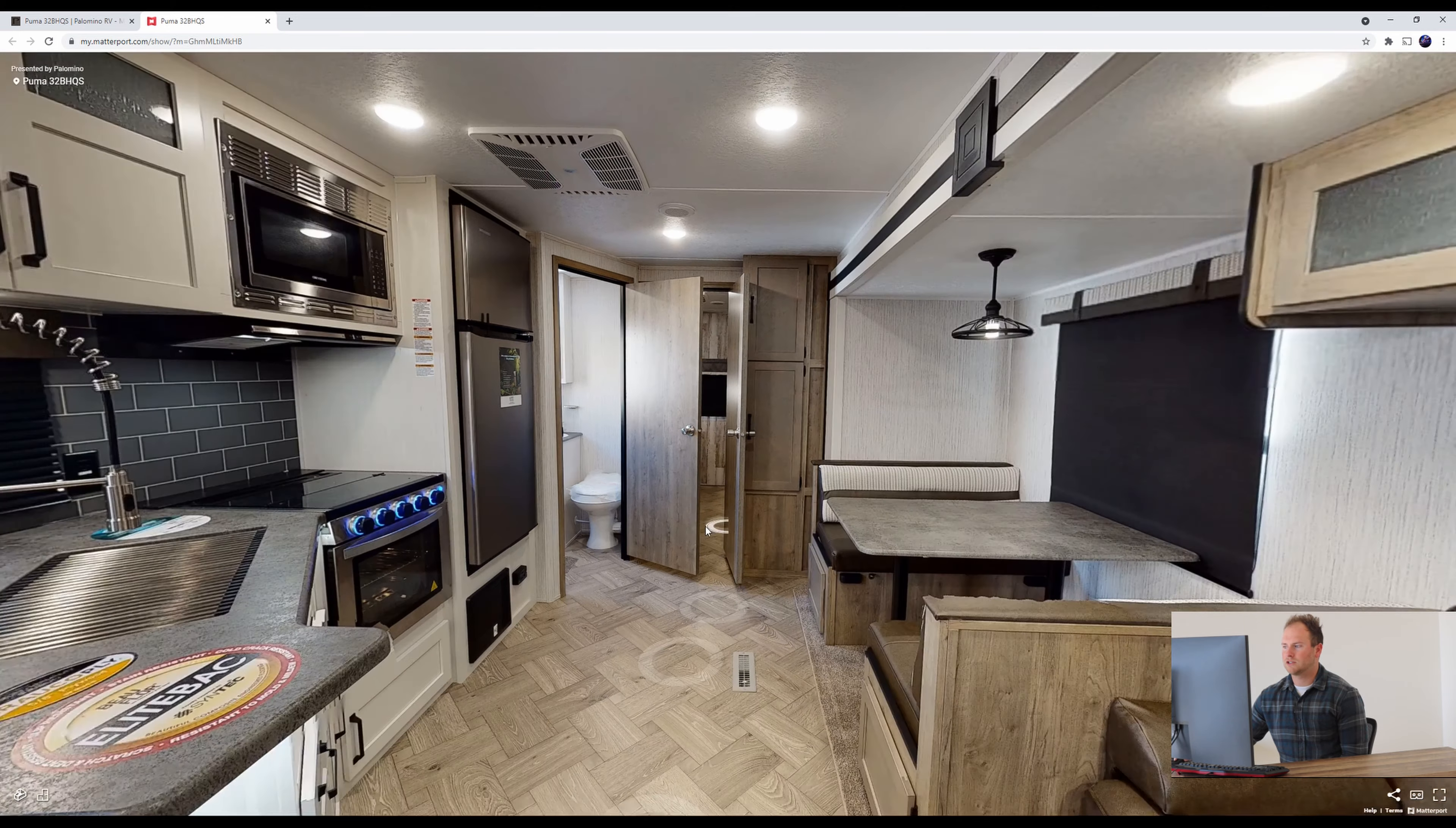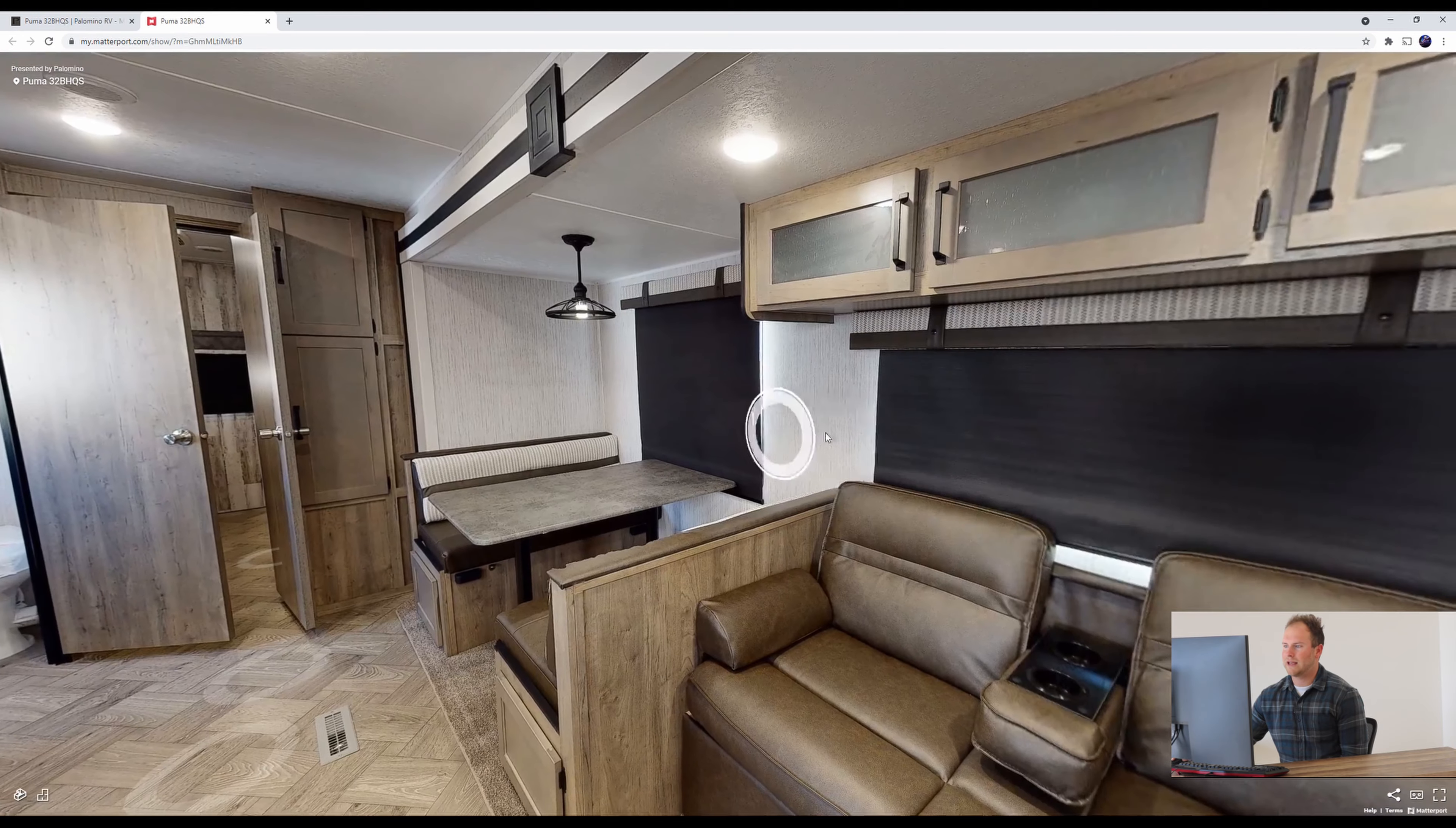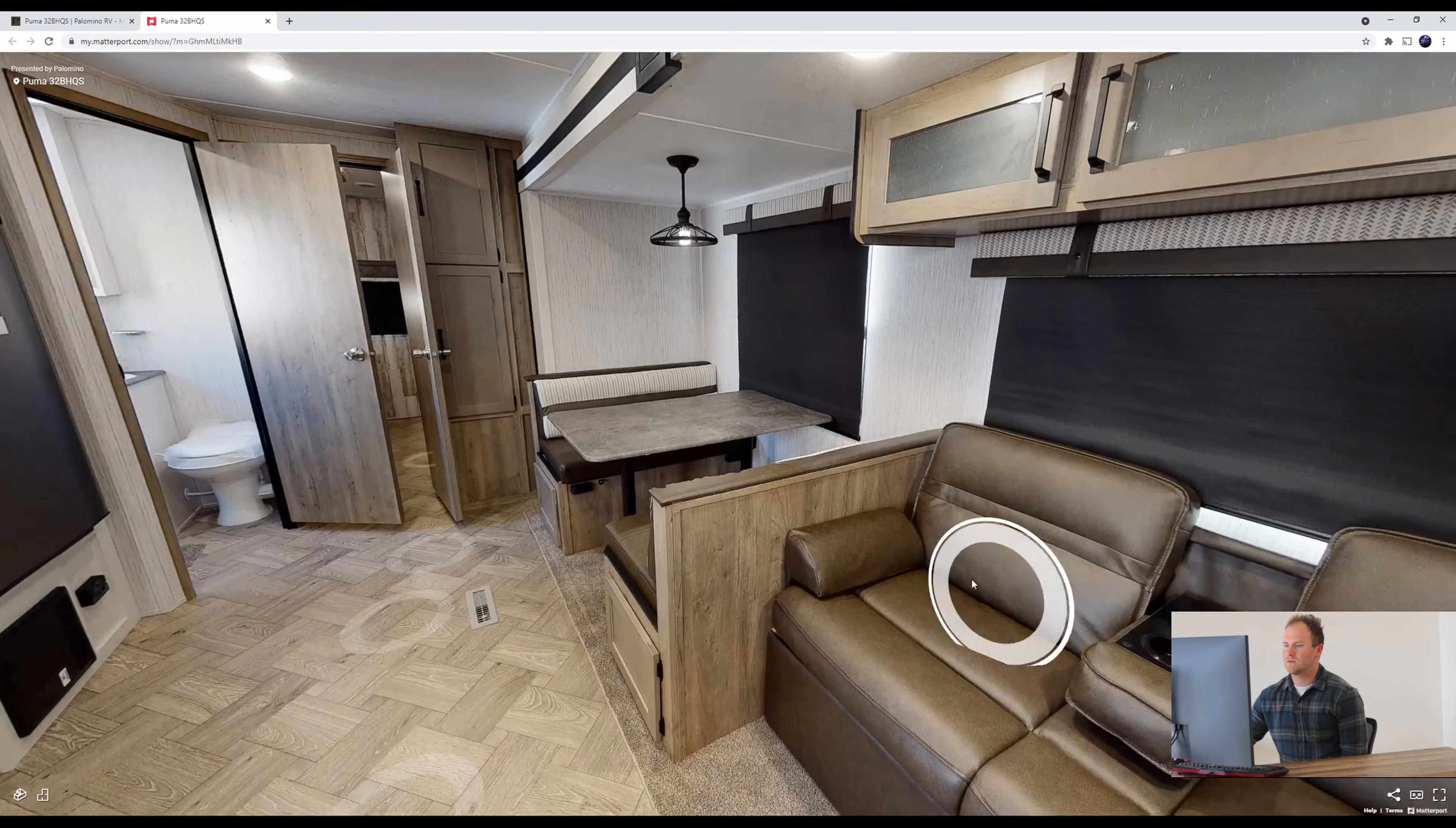We got your dinette over here with some roller shades behind the dinette and your theater seating as well.